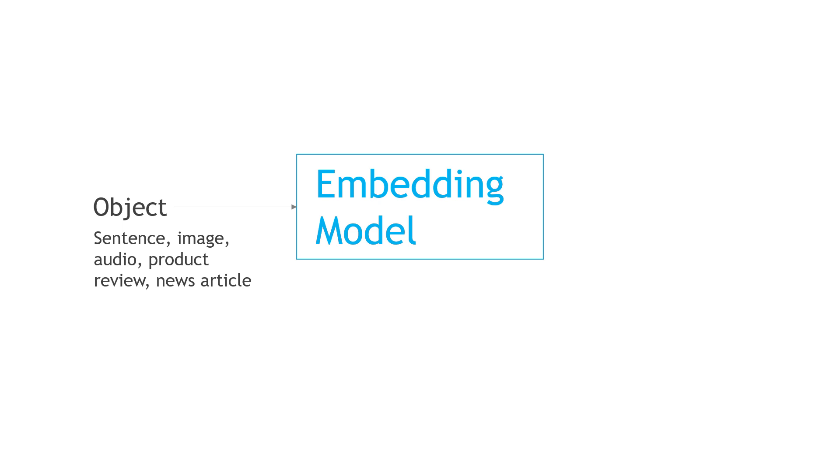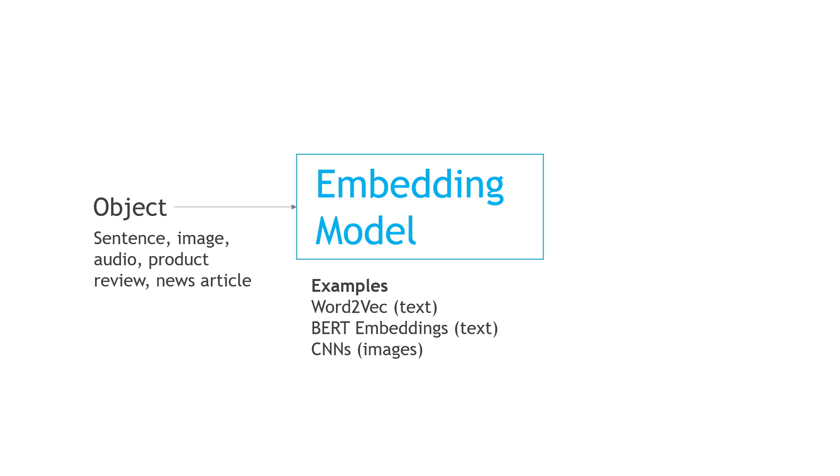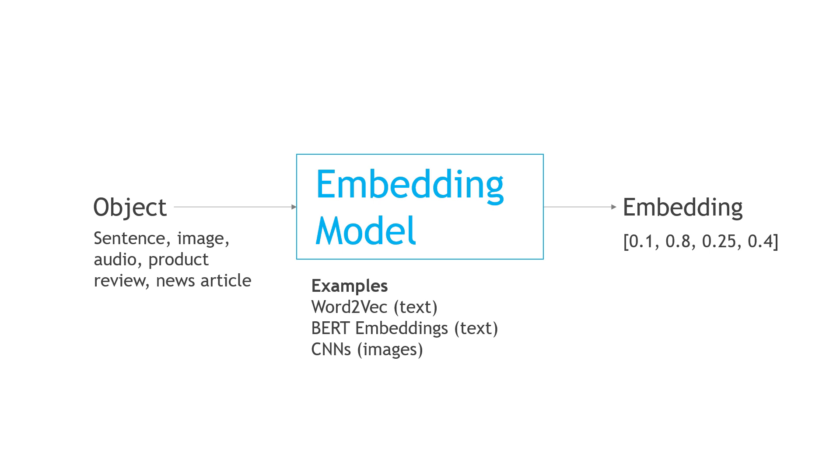Some popular examples of these models today for text would be Word2Vec or BERT embeddings, or if you're working with images, you could use a convolutional neural network or CNN. And there's others out there as well. But once all of that work gets done, we have an embedding or a vector embedding that represents the object and its relationship to other objects. So, that's the gist.